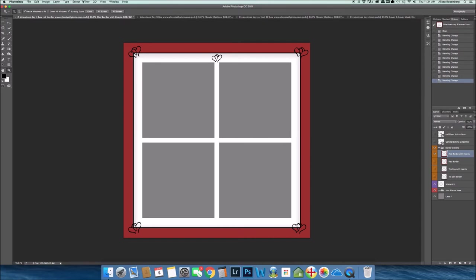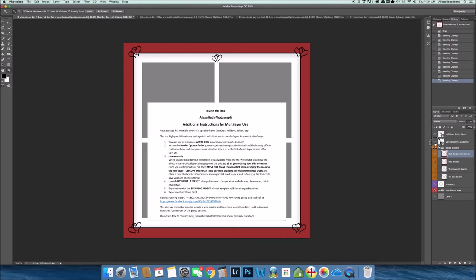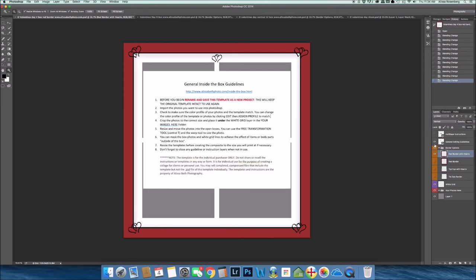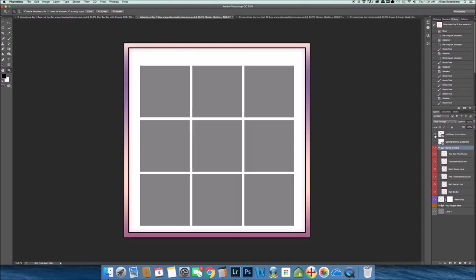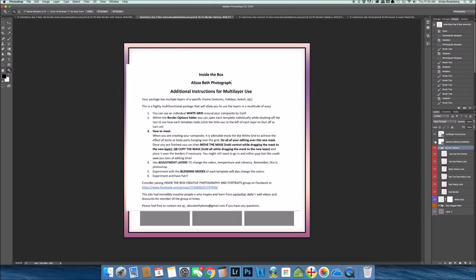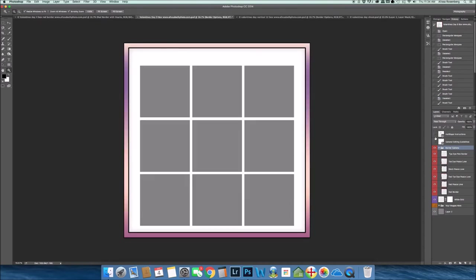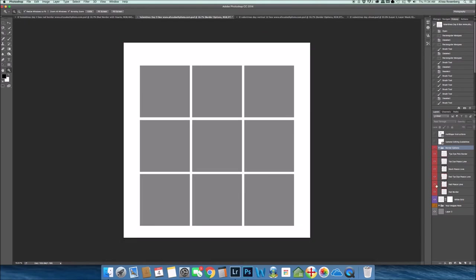So that is the four box template. Very similar, it would start off with the instructions, and you have your border options. Again, you just have a white grid to use and then inside the border options you have one, two, three, four, five, six borders.